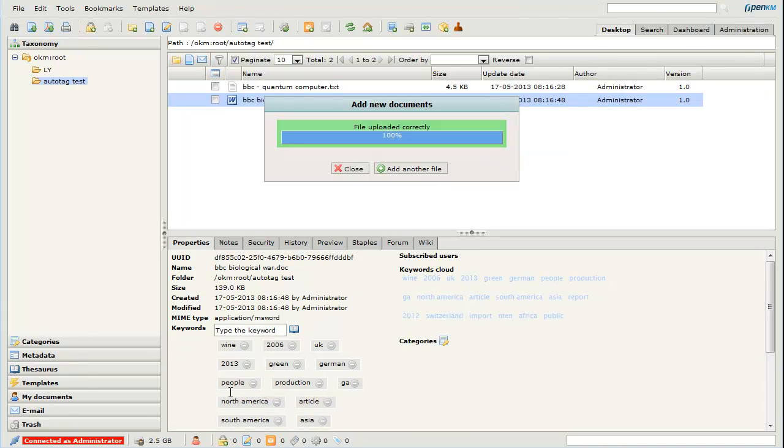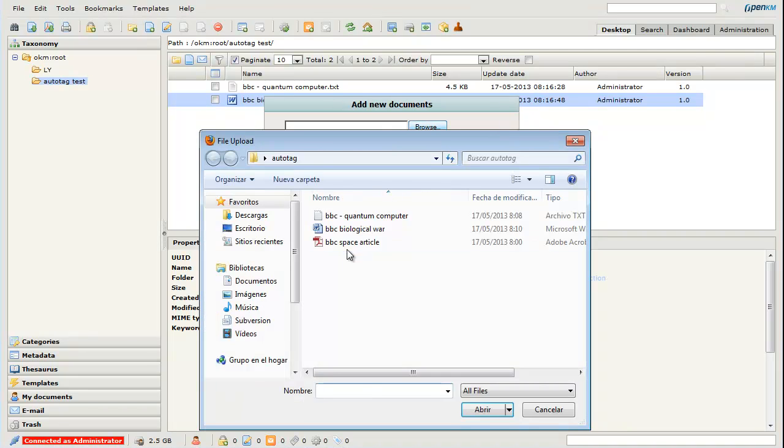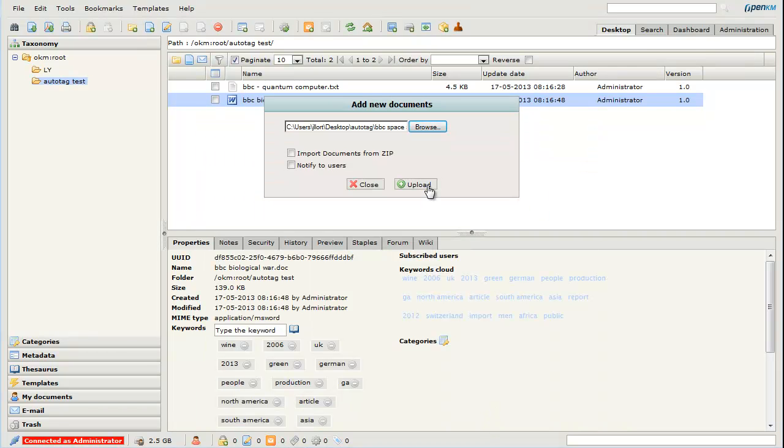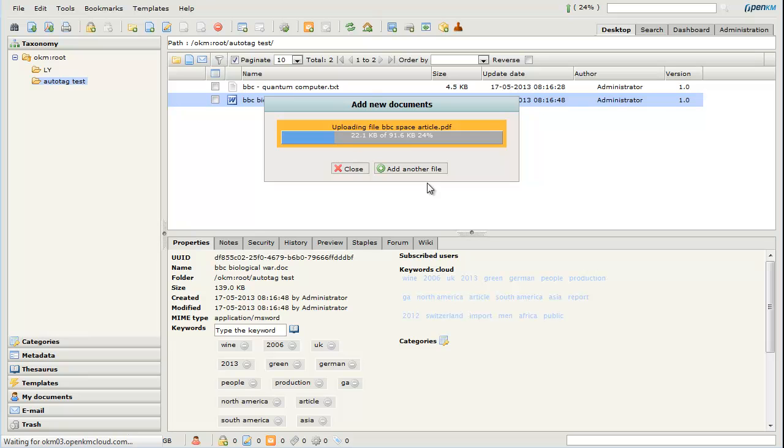Here we see the tags that OpenKM has identified. As we see, the article tag appears. We see here the tag cloud with different words extracted.